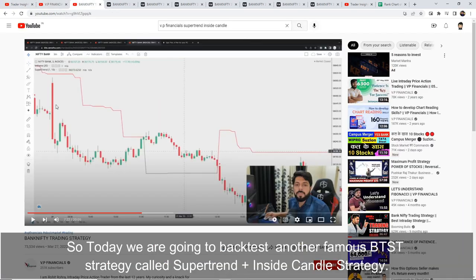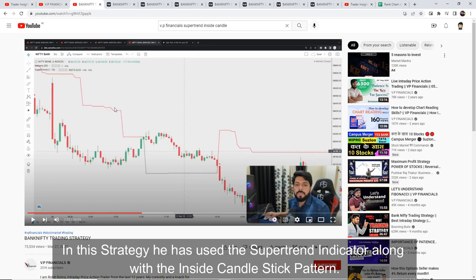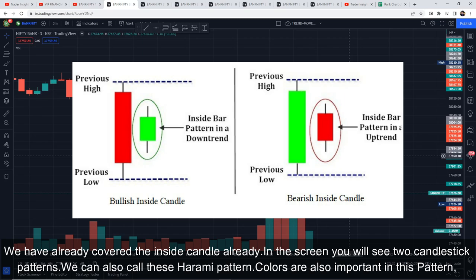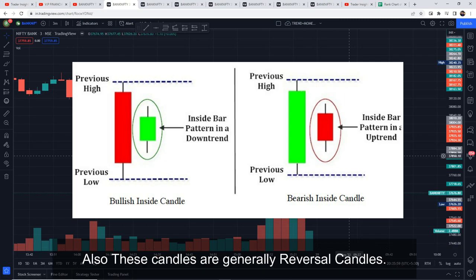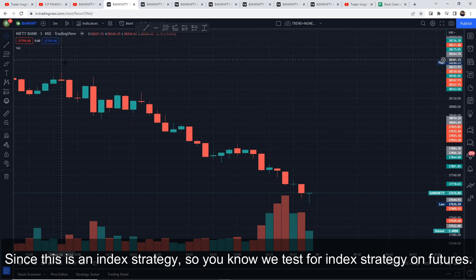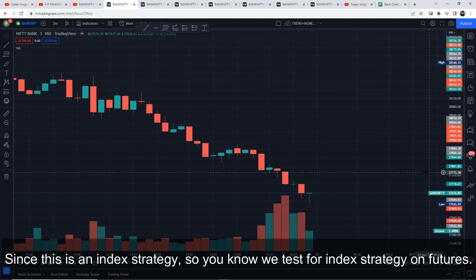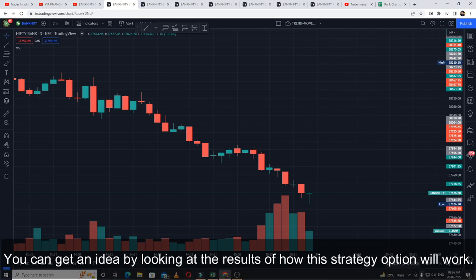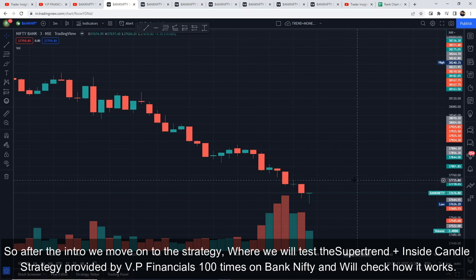Today we are going to backtest a famous BTST strategy called the Super Trend plus Inside Candle strategy. This strategy uses the Super Trend indicator along with inside candles. We have covered inside candles already — you can see this two-candlestick pattern on screen. Inside candles are also called reversal candles. This strategy is used in Bank Nifty, so we will also test it in Bank Nifty. Since it's an index strategy, we test it on futures, and you can get an idea of how it performs in options.